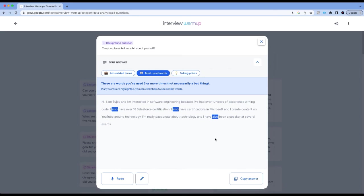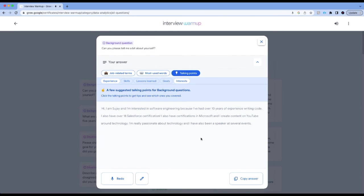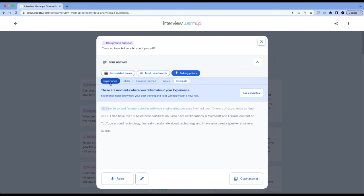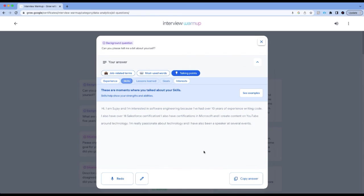For example, it says that I use 'also' a lot. This is something that I may want to improve upon. It's not necessarily a bad thing, but I don't have to keep using also. Let's click on talking points and it will tell me what my talking points are. I talk about experience.